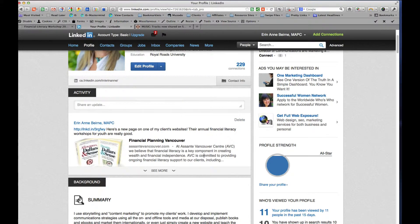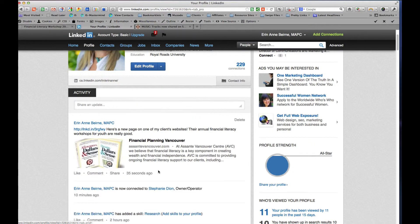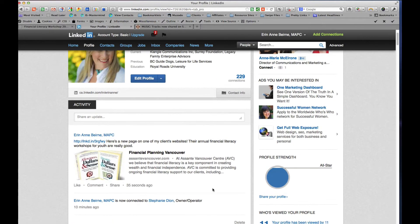So that's how to post and how to delete onto LinkedIn an article from any website, whether they have social sharing buttons or not. There you go. Hope that helps.